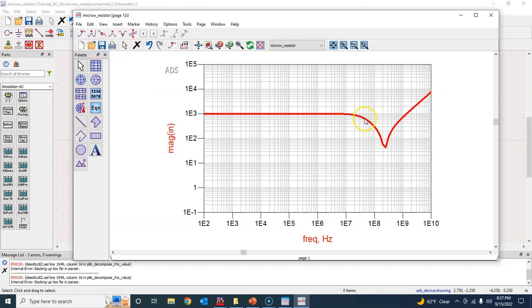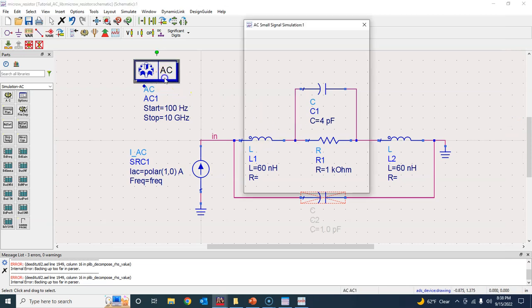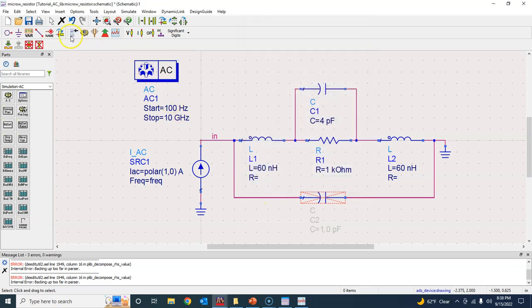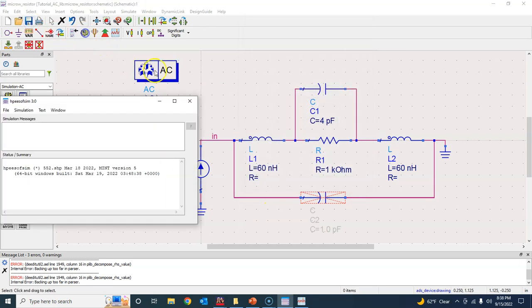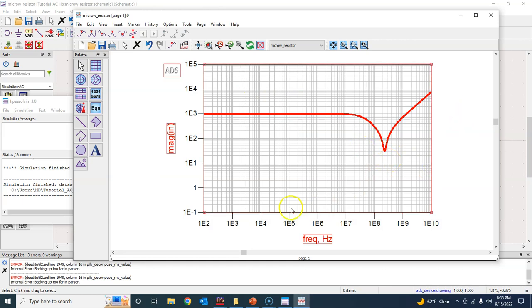This simulation is very useful for determining at what frequency the capacitive and inductive behavior start, and how a resistor that we assume to be 1 kilohm actually behaves at high frequency. The graph isn't very smooth, so increase the number of simulation points per decade and rerun — it now looks much more uniform.